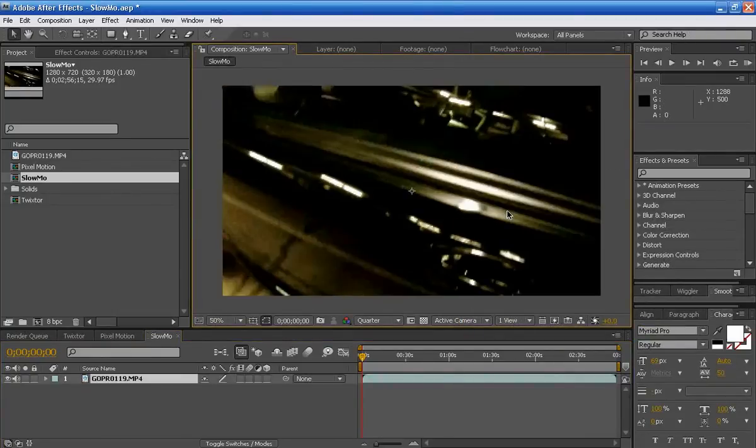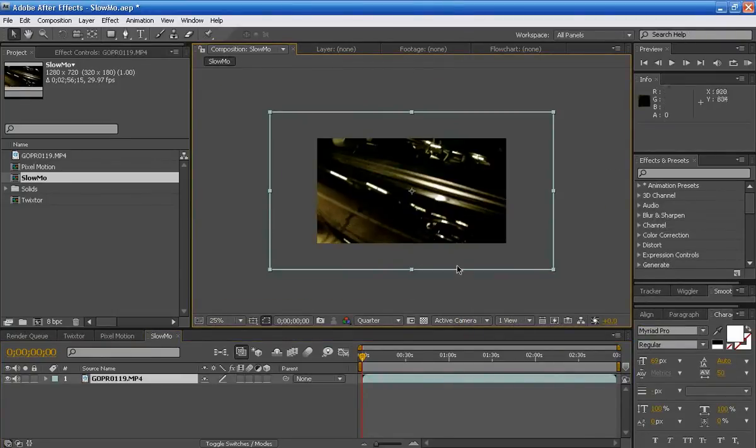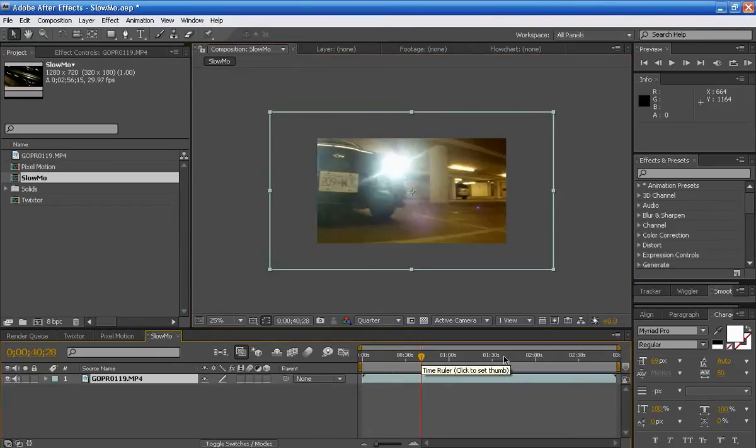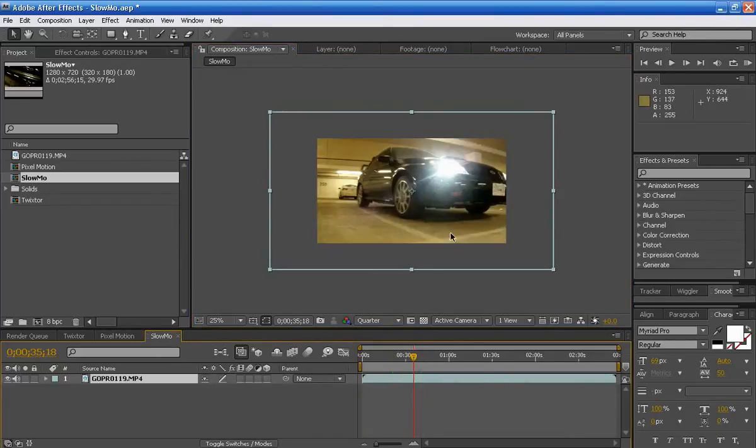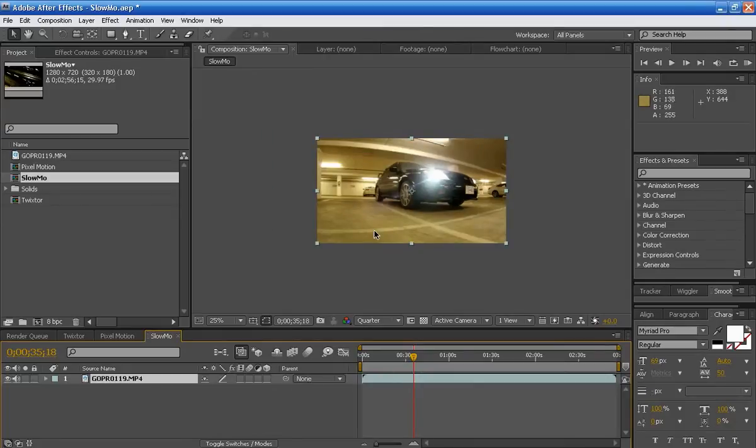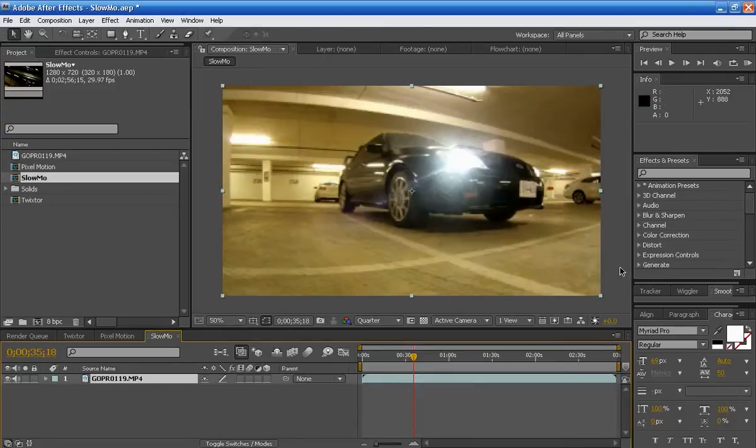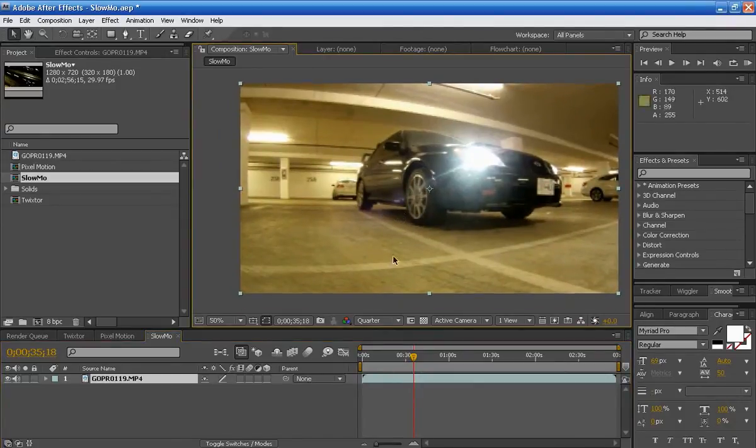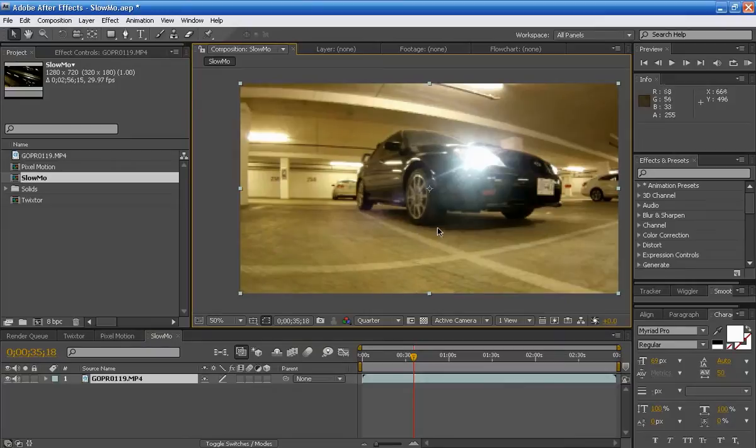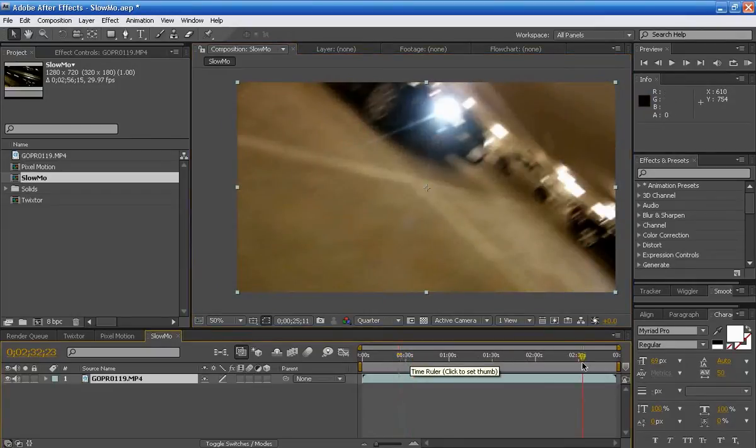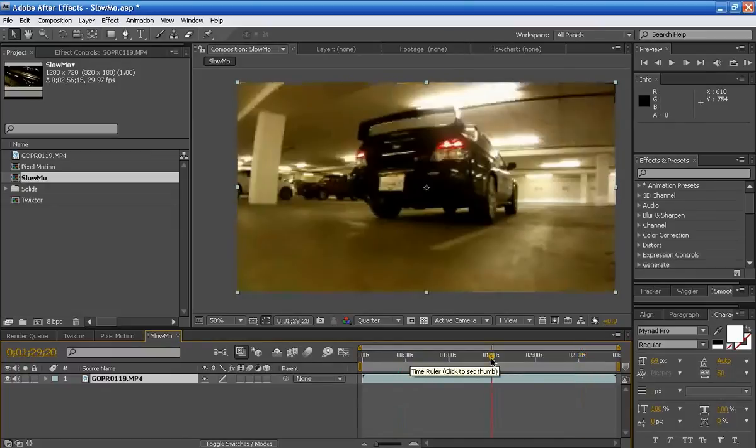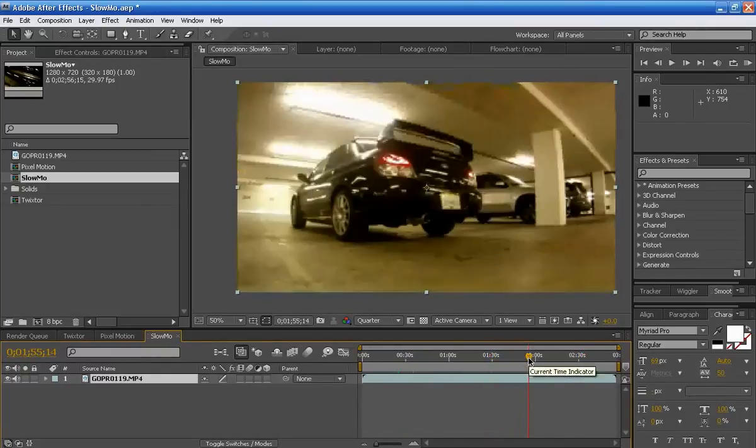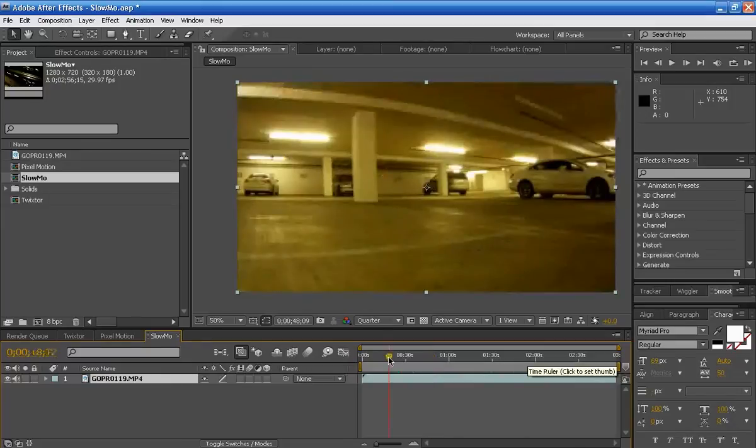I can choose to keep it cropped like this or I can fit to screen. So if you want to fit this to screen, just press control alt F and it will fit it to your composition. Let's see here. So this footage is three minutes long and it's really just me shooting footage from my car, just an intro for my other channel.